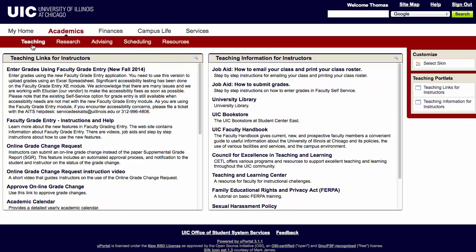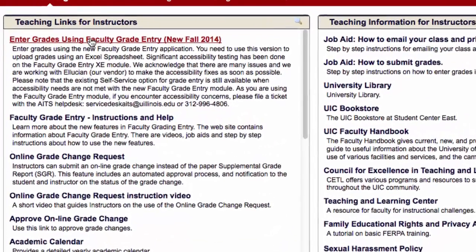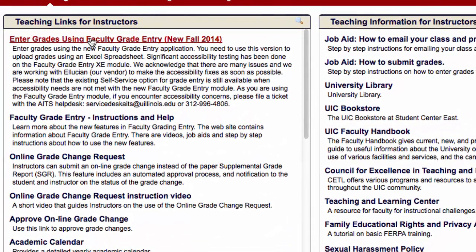In the Teaching Links for Instructors portlet, click the link for Enter Grades Using Faculty Grade Entry for the new grading module.